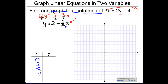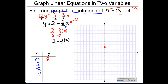Substituting x equals zero: two minus zero gives y equals two, so the first point is (0, 2). For x equals two: the twos cancel giving two minus three, which is negative one, so the point is (2, -1) — right two, down one. For x equals negative two: negative times negative gives a positive, so two plus three gives y equals five, and the point is (-2, 5) — left two, up five.